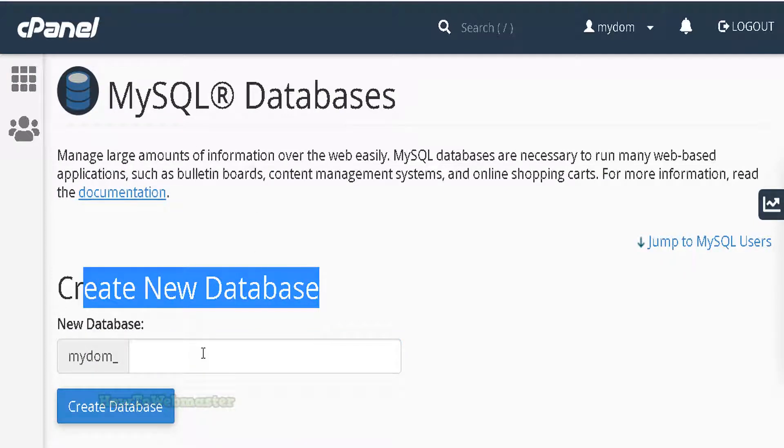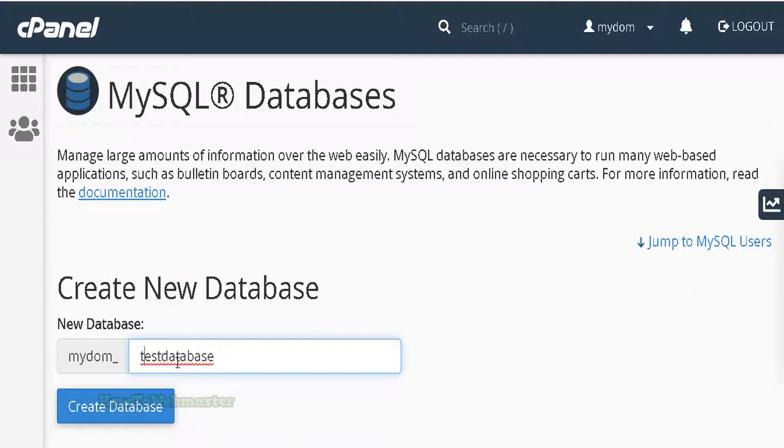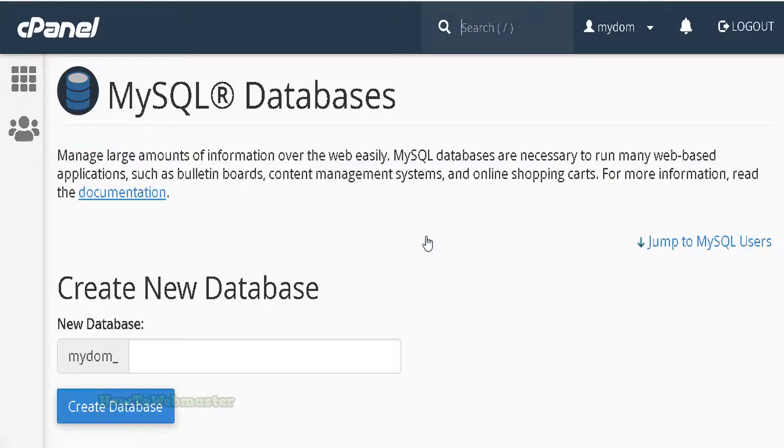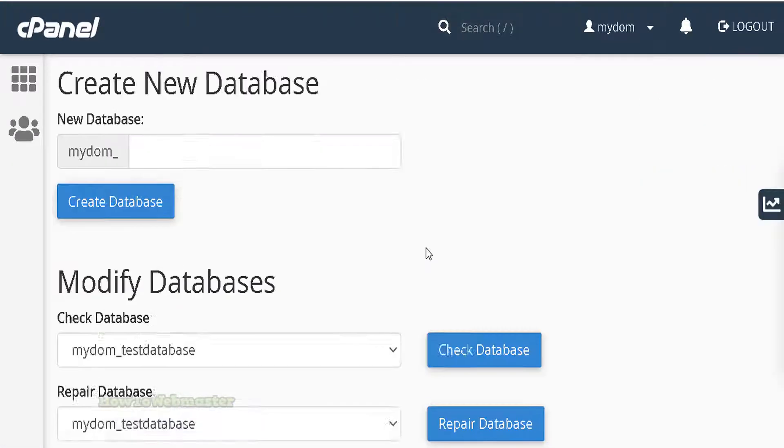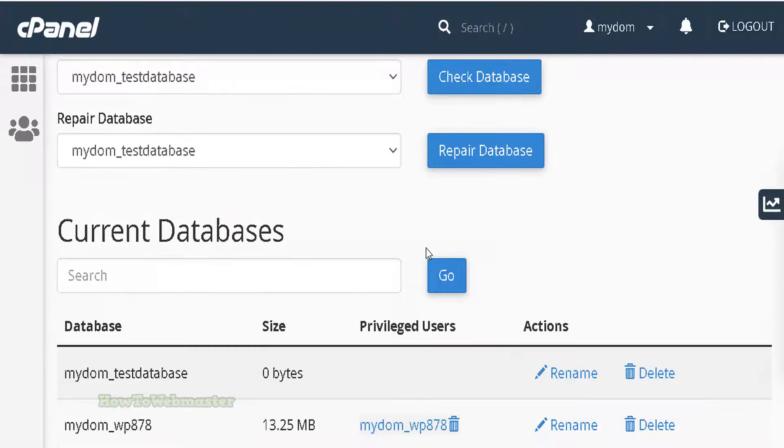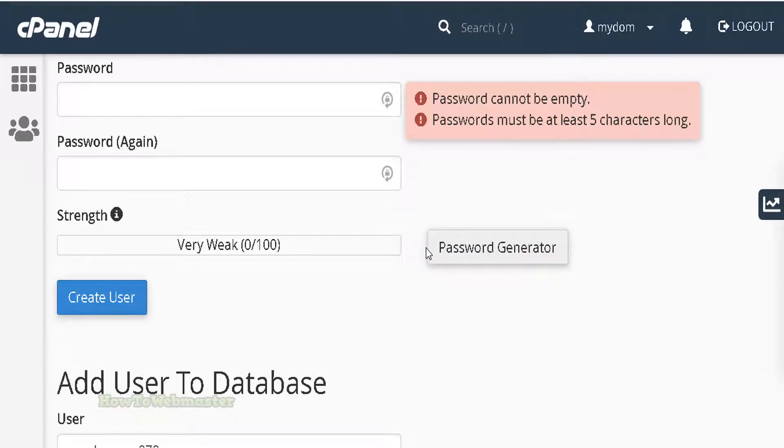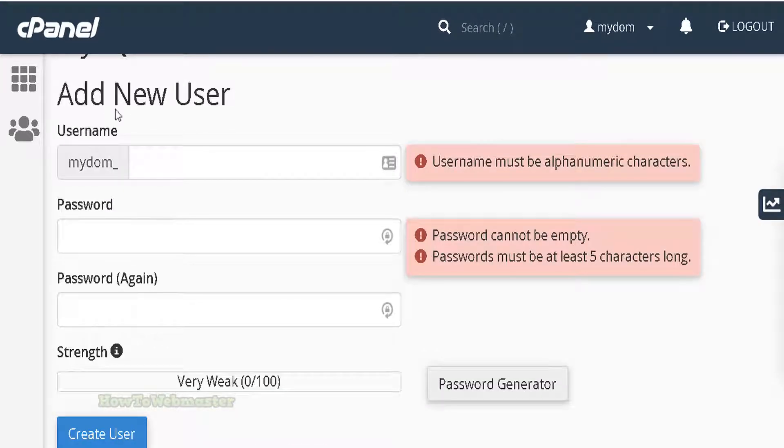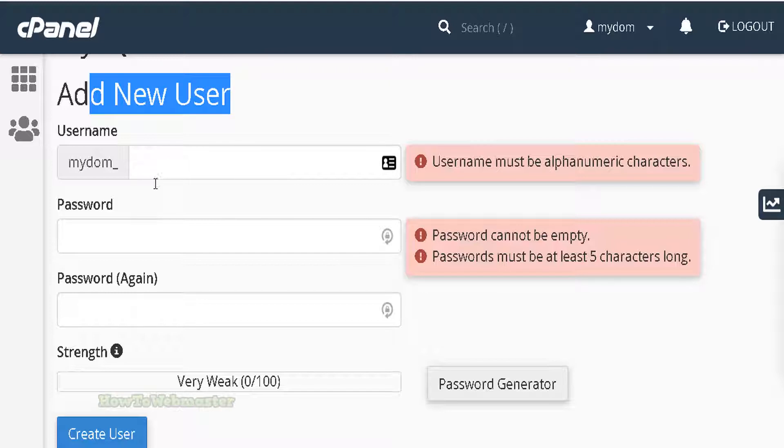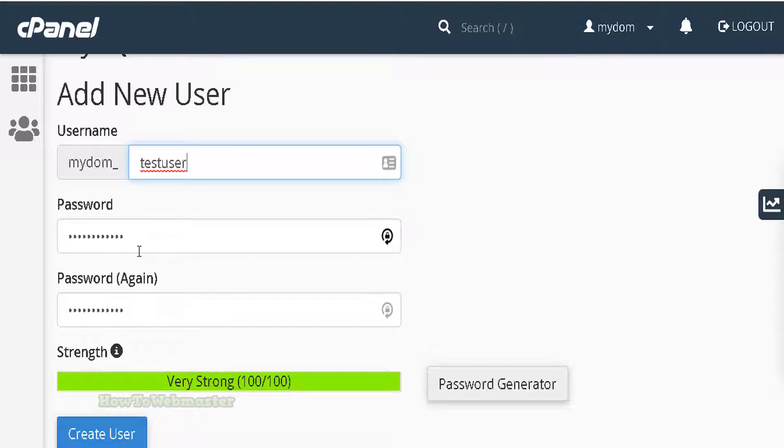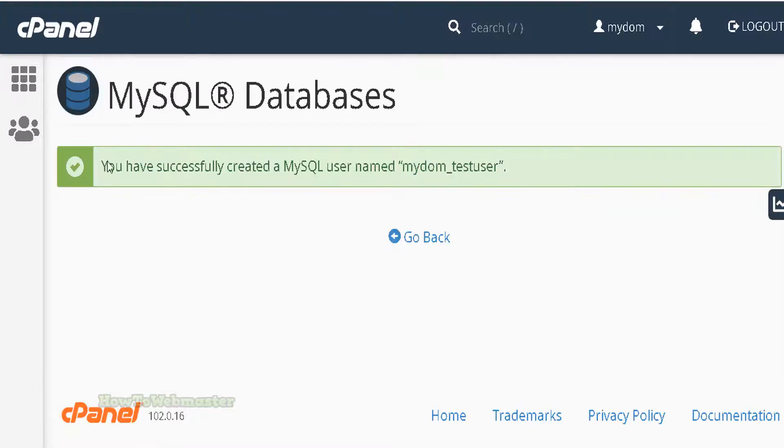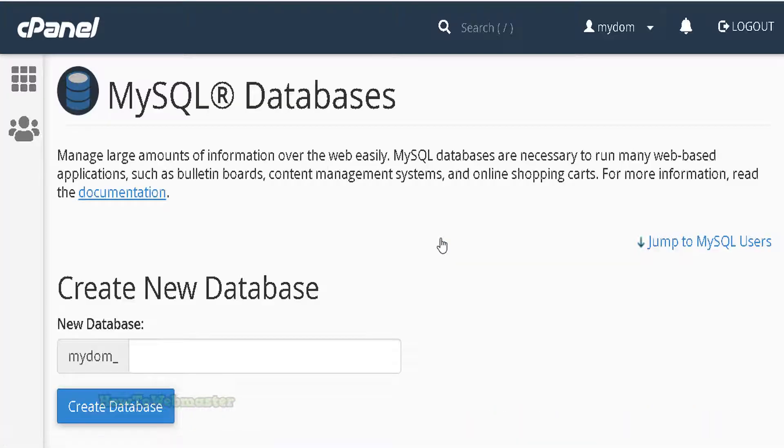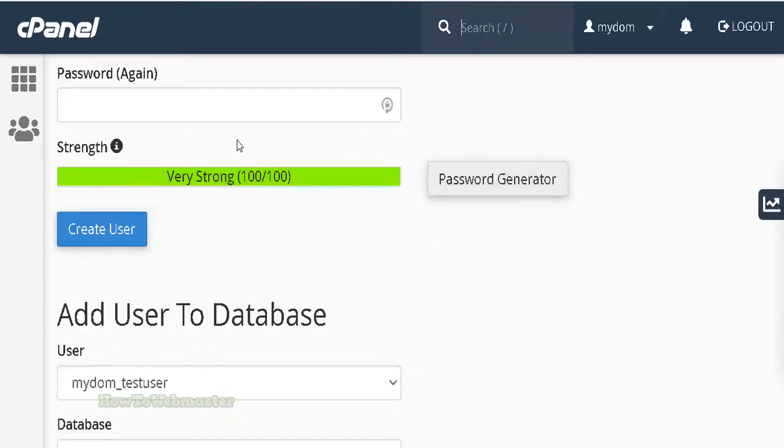Now click to go back. Scroll down until you see create a new database user. Enter in the username and password, anything you like, then click on create user.